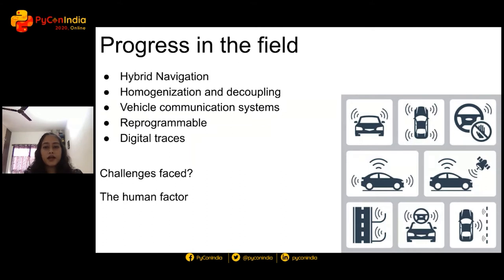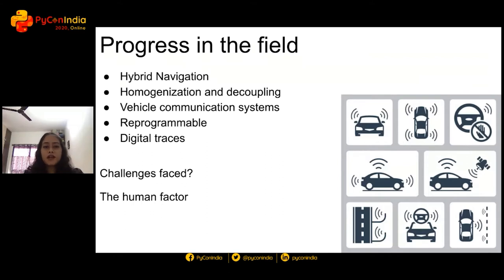The concept of self-driving cars has actually been around for a few decades now. Scientists in the beginning were brainstorming through ideas and faced problems one wouldn't be able to figure out without implementing them in the real world. I'd like to walk you through a small introduction to the history of self-driving cars, problems faced using certain techniques, and what we know as a self-driving car today. A few things that have been here since the 1980s are hybrid navigation, homogenization and decoupling, vehicle communication systems, reprogrammability, and digital traces. A lot of these terms might seem unfamiliar and are no longer used, but I'd like to explain them to understand the evolution of self-driving cars.